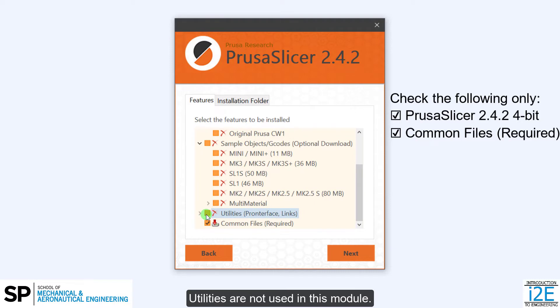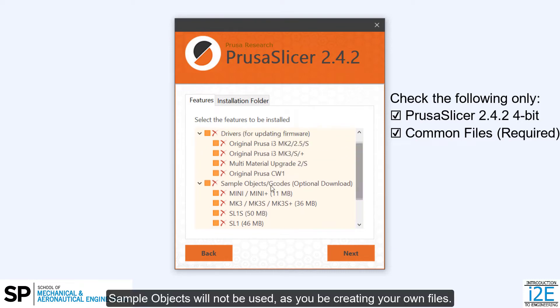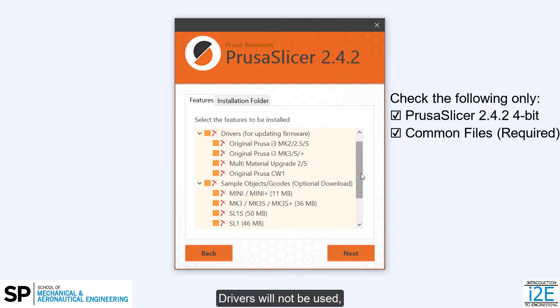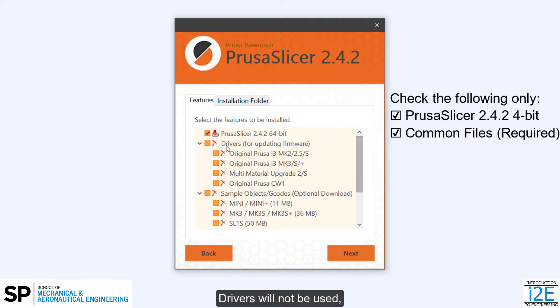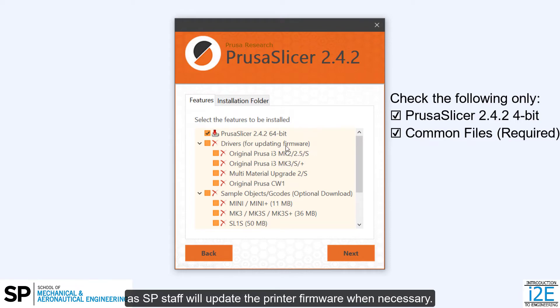Utilities are not used in this module. Sample objects will not be used, as you'll be creating your own files. Drivers will not be used, as SP staff will update the printer firmware when necessary.